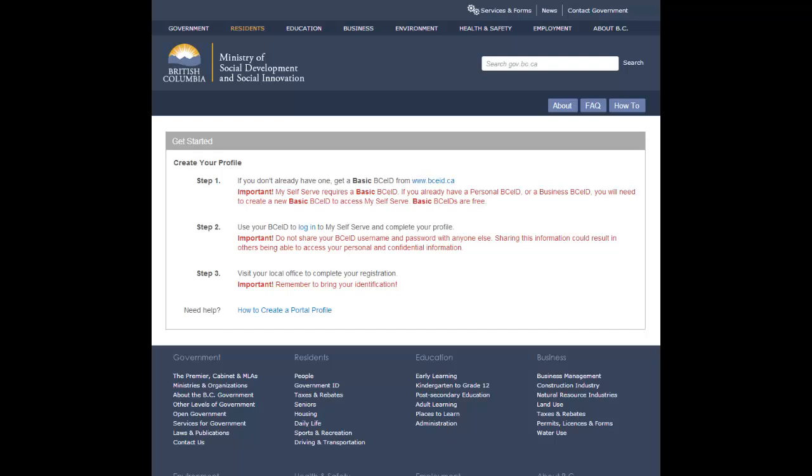Once you have your basic BCEID, log in to My Self Serve. You can use the login link on the Get Started page or the login button on the My Self Serve home page.